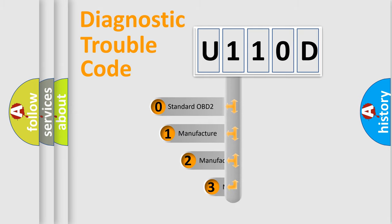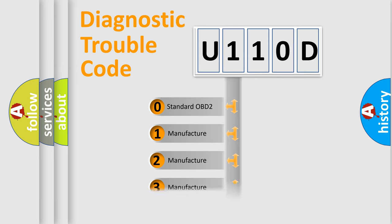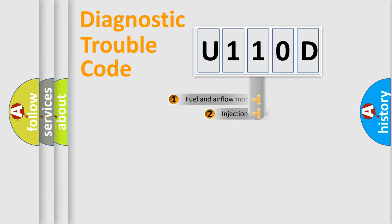If the second character is expressed as zero, it is a standardized error. In the case of numbers one, two, three, it is a more precise expression of the car-specific error.